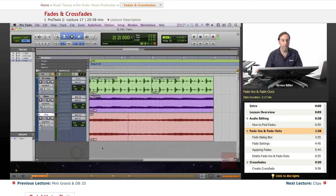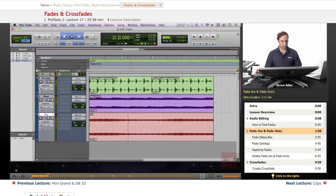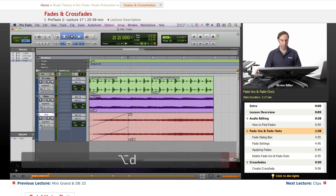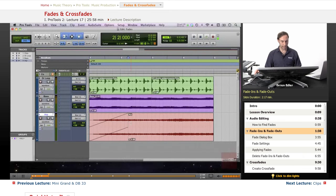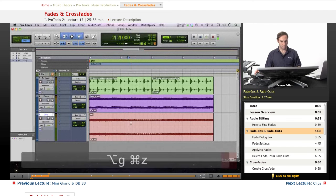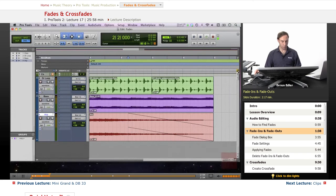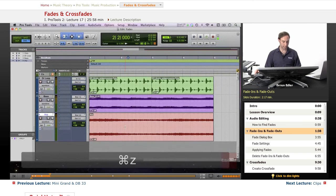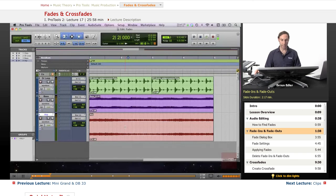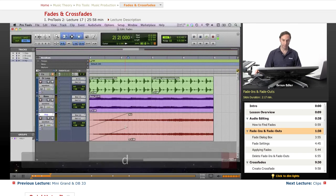Most Pro Tools users don't go through the Edit menu structure and scroll down for fades - this takes time. There are shortcuts. If you select an area, you can use the shortcut Option+D to fade in, and Option+G to fade out. If you're in Command Focus mode, you can do these actions by just using the letter D, and instead of Command+Z, the letter Z will undo.